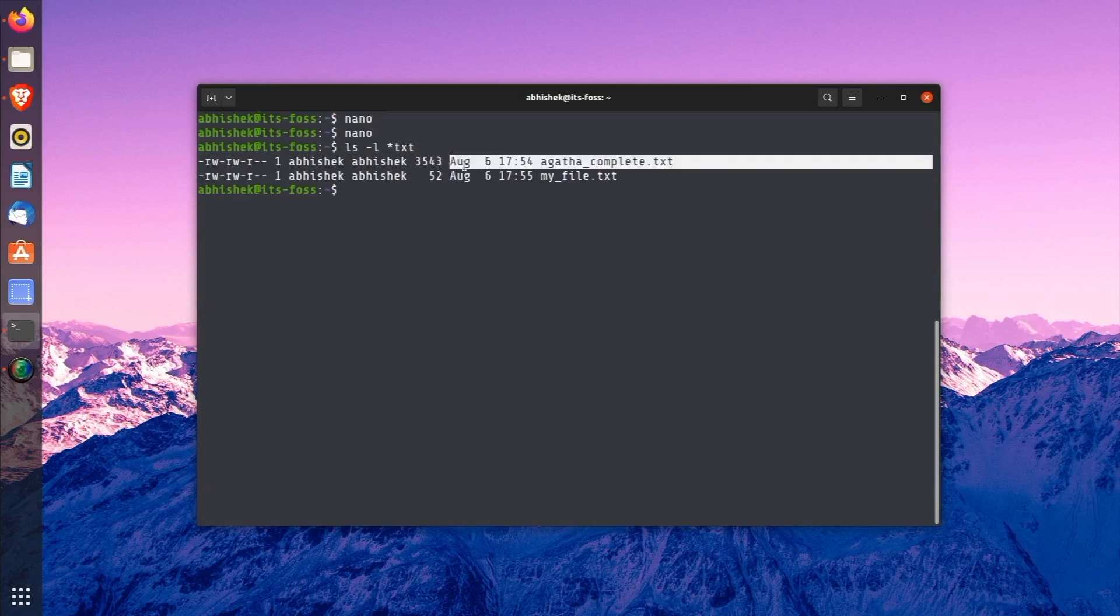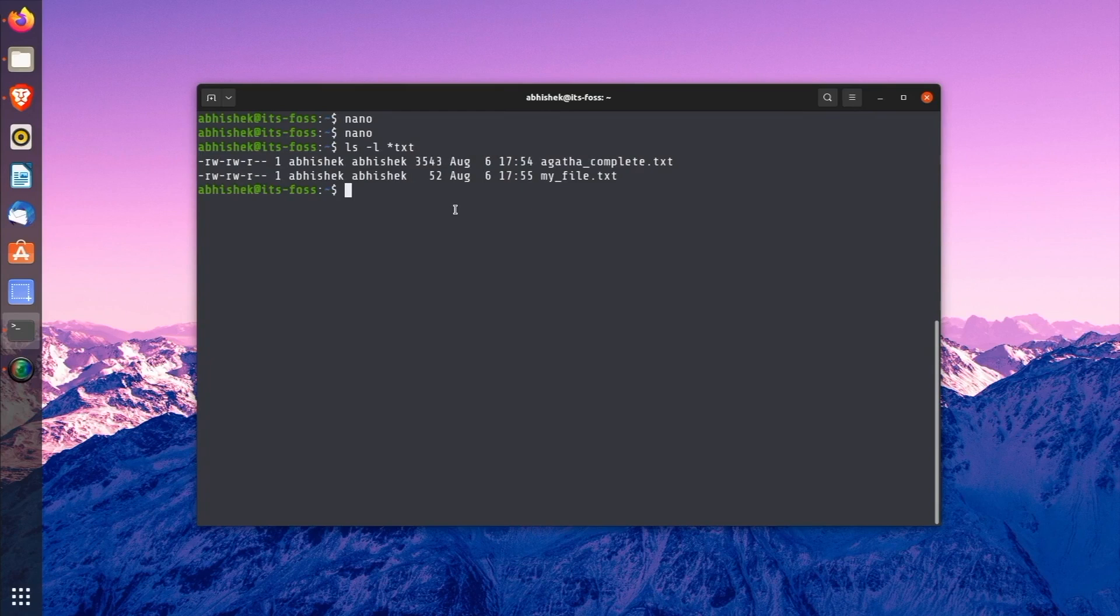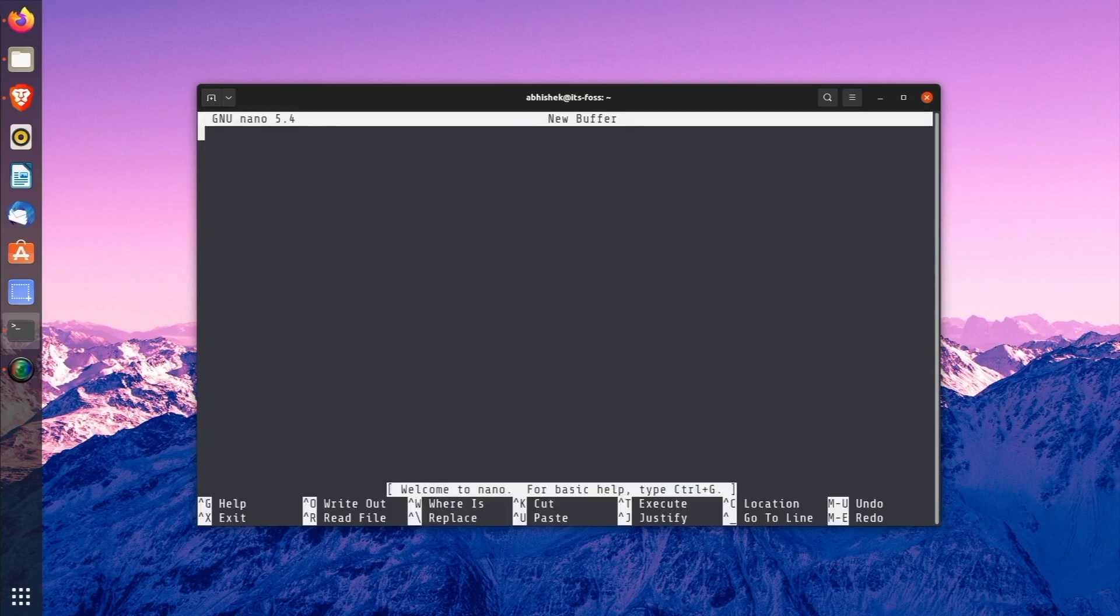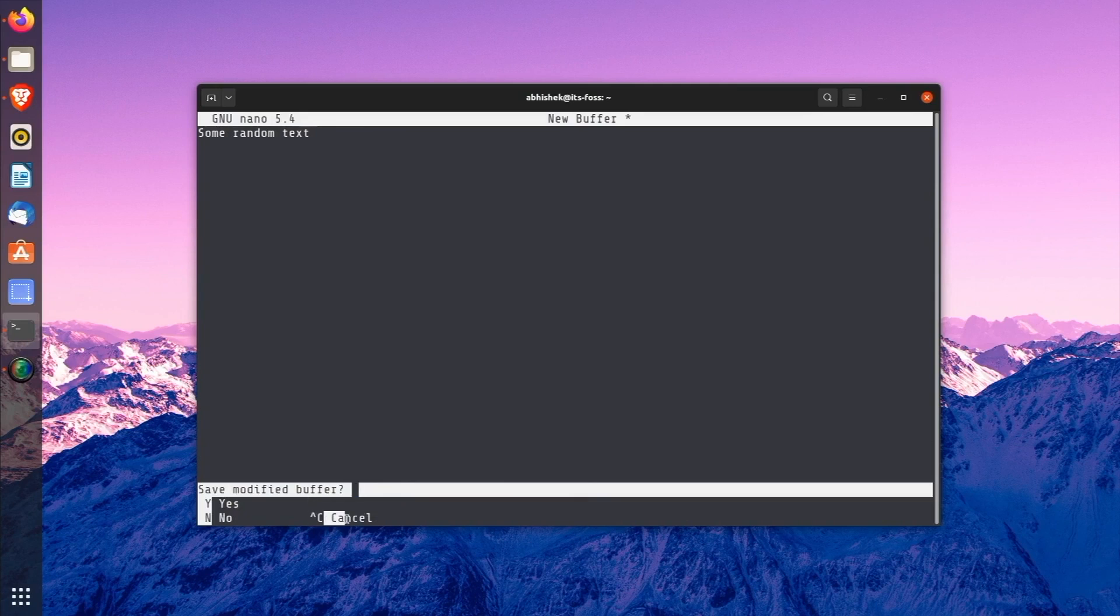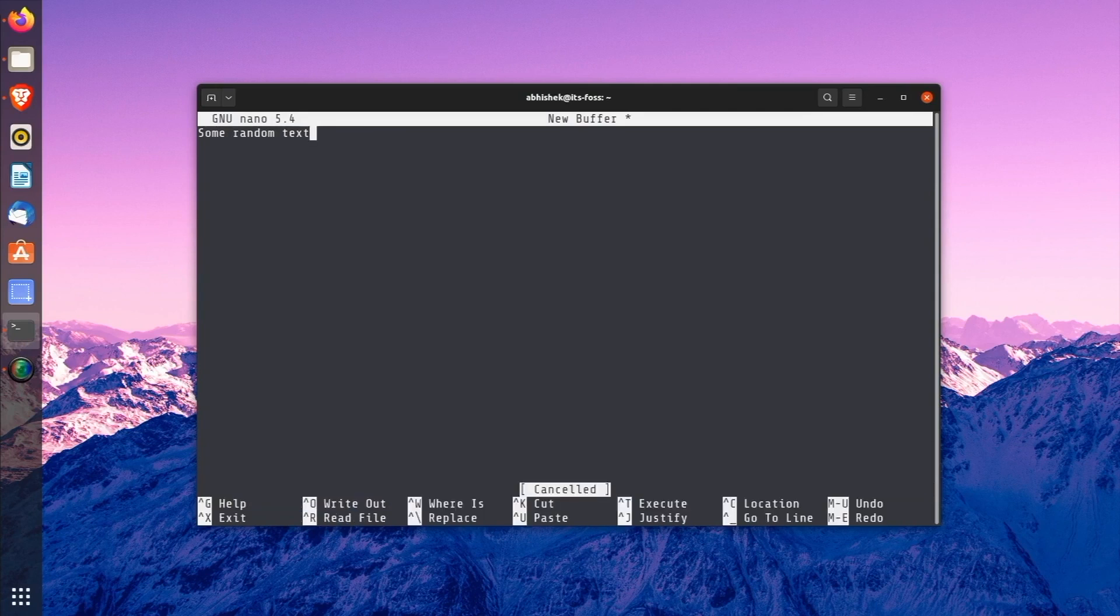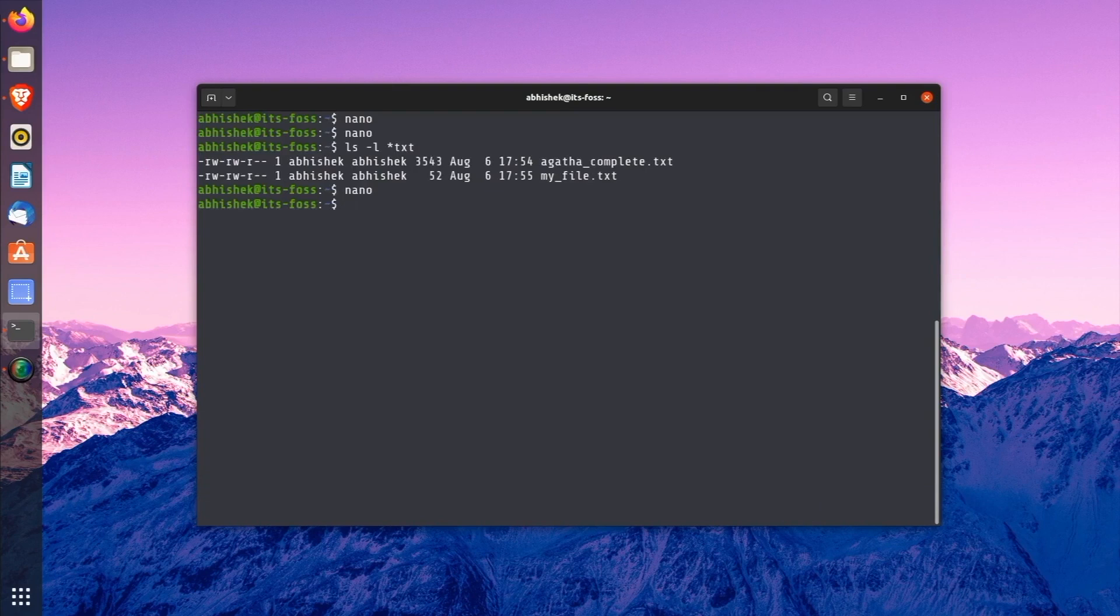Let's open a file again and put a random text into it. And this time, I will try to exit it again. And while exiting it, instead of saving it, you can press C to cancel the exiting and continue the editing or press Ctrl+X again and put N to discard the changes. You see, the file has not been saved.